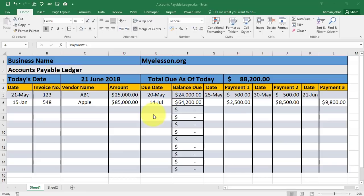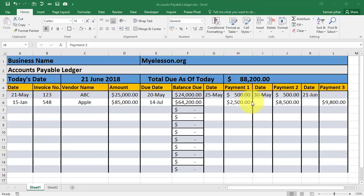In the previous video, we had learned how to create a petty cash register. Now in this one, we will learn how to create an accounts payable ledger. Accounts payable ledger is a statement containing the list of all the vendors and their invoices, the amount due to those vendors, and the details of the payments we have made to them.